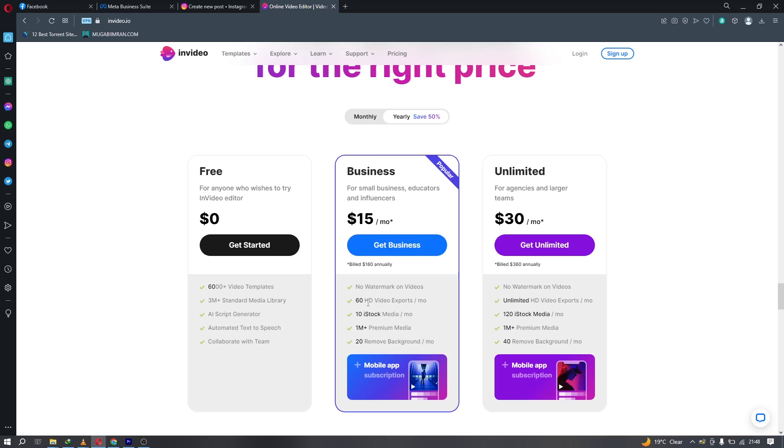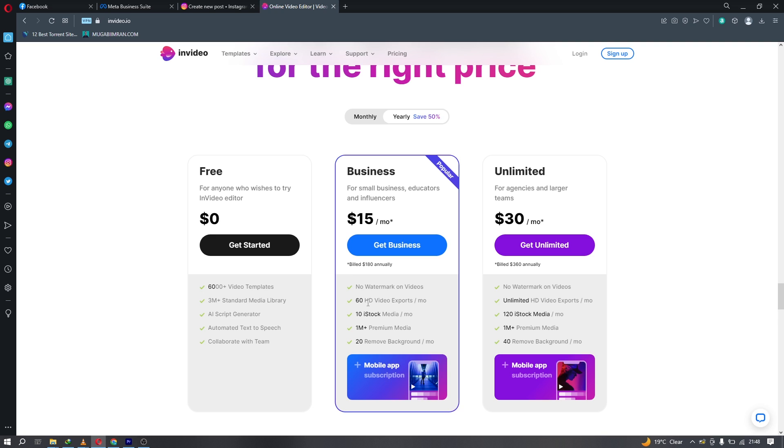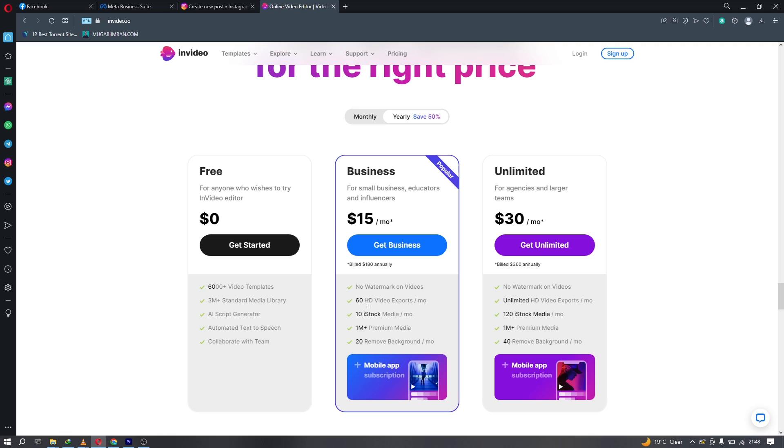For the free plan, there's a watermark in the videos. But for the business plan at $15 a month, you have no watermark and can upload up to 60 HD videos per month. You also have access to 10 iStock videos. iStock is like Unsplash.com but Unsplash is free - or Envato Elements. In this subscription you have 10 free iStock media per month and a background remover tool.